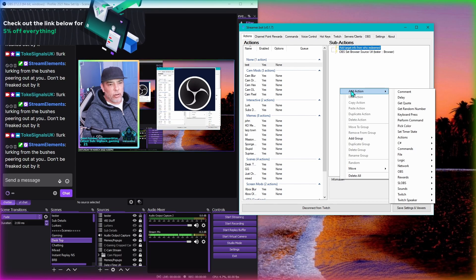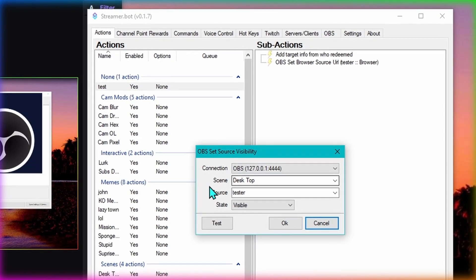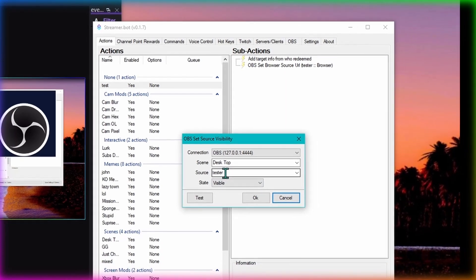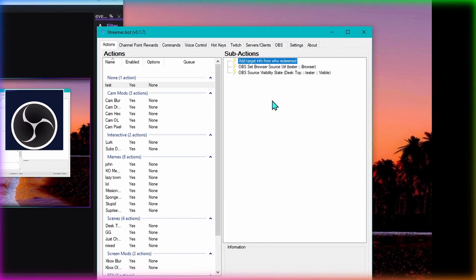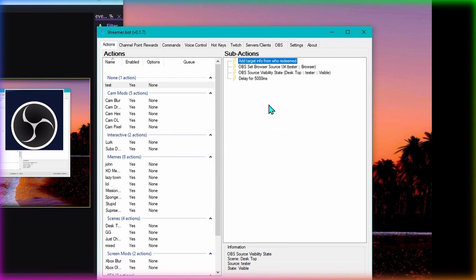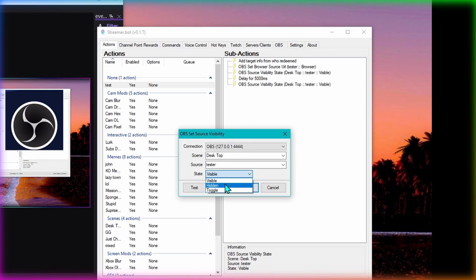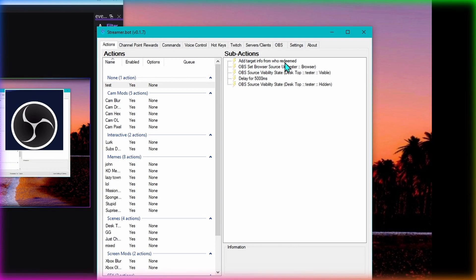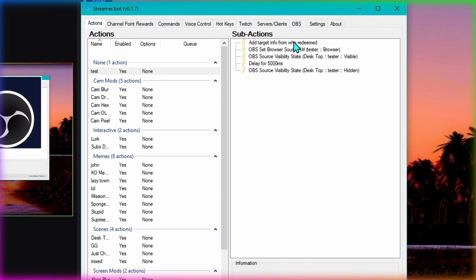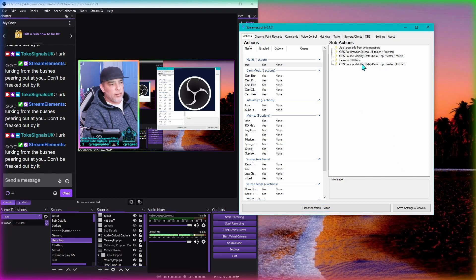Next we're going to add in the browser source so it can be seen and unseen. Again add action, go to OBS, set source visibility state. The scene is desktop, the source is tester, and visible - so we do that. Next add a delay - for this one I'm going to use five seconds, so five thousand milliseconds. Then duplicate this one, bring it down, and just change it from visible to hidden.